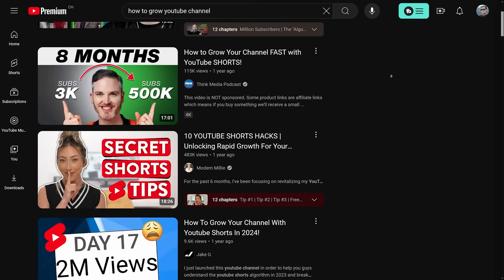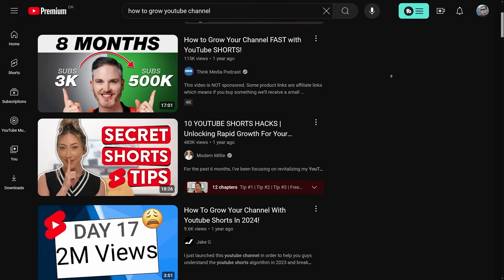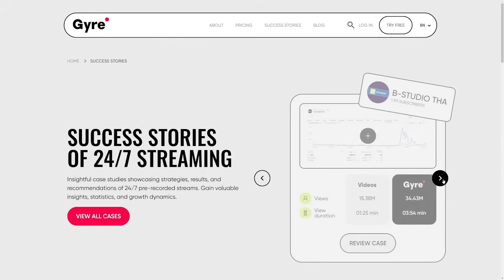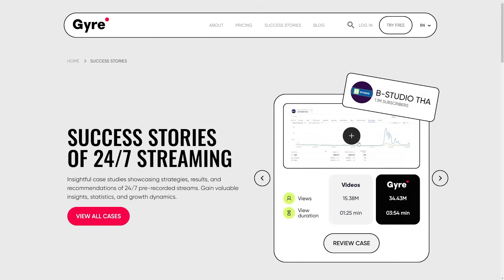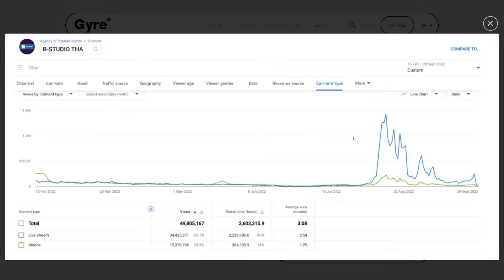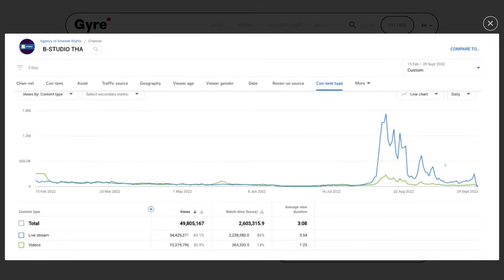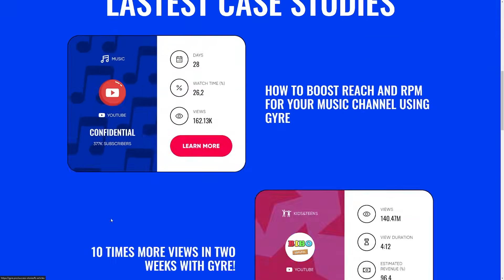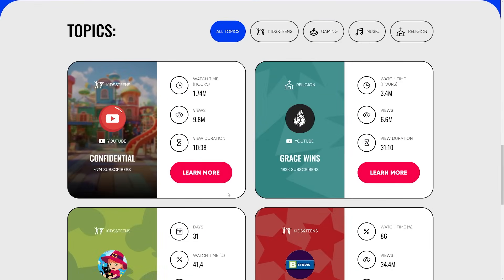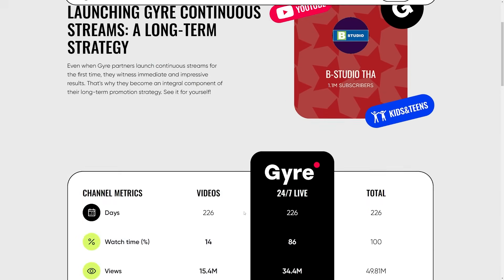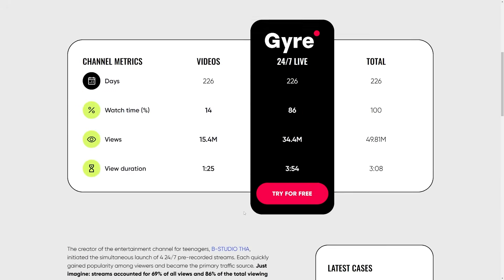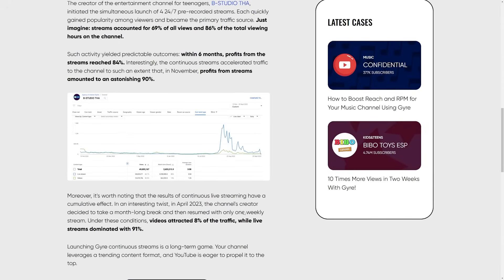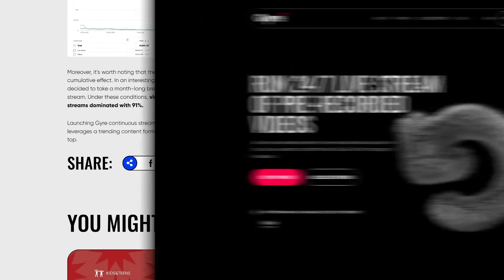If you're keen to learn more on how Gyre helped other creators to grow their channel and want to learn more about the science behind 24-7 live streaming, you can check out Gyre's extensive knowledge base and the success stories which are both linked in the video description down below.